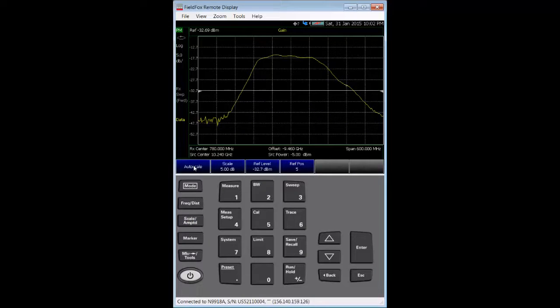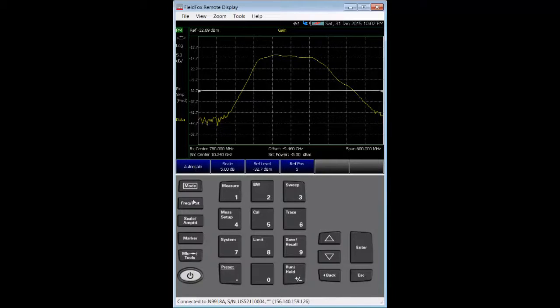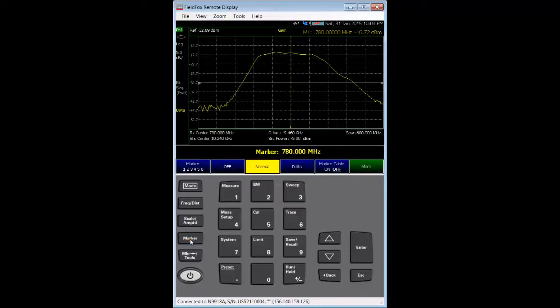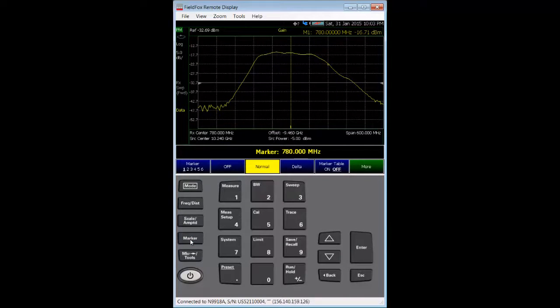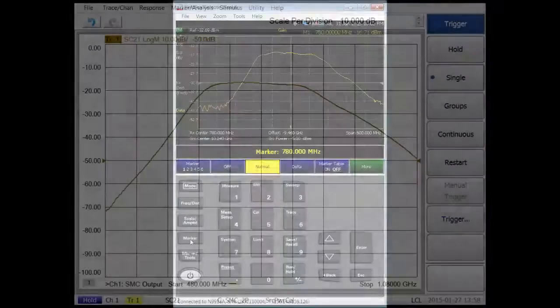I would like to see the conversion loss at the IF center frequency, so I use a marker to see this. The marker hard key shows the conversion loss, which is close to minus 17 dB, and that is what I expected to see.